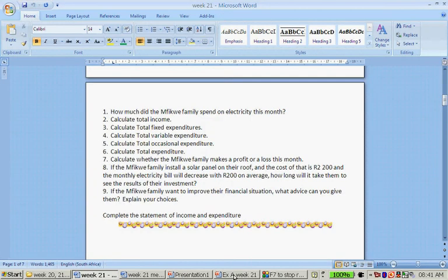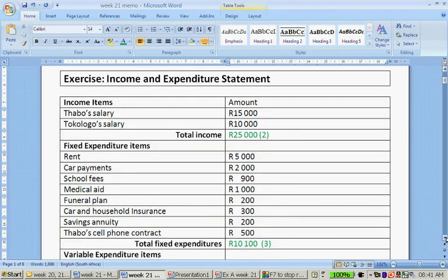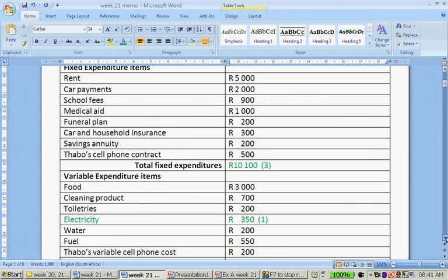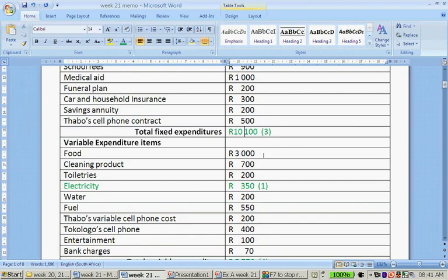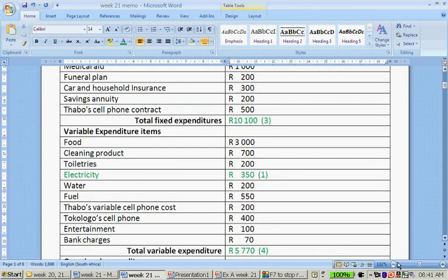Calculate total variable expenditure. The variable expenditures are: food 3,000, plus cleaning products 700, plus toiletries 200, plus electricity 350, plus water 200, plus fuel 550, plus Taba's variable cell phone cost 200, Tokologo's cell phone 400, entertainment 100, and bank charges 70 rand. That amounts to 5,770 rand.